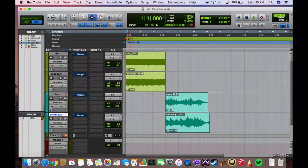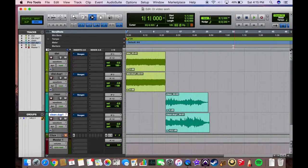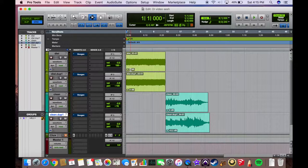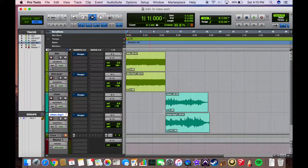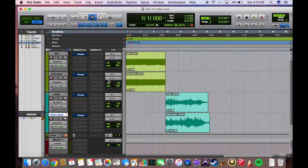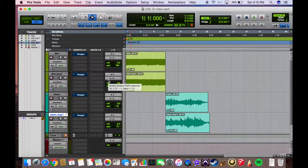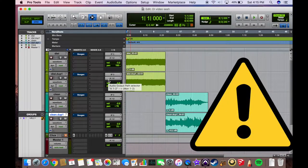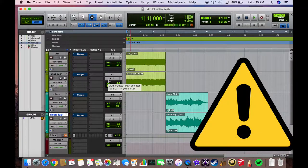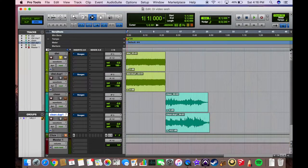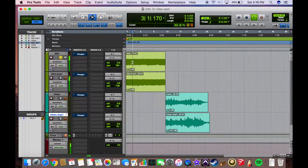Here we are in our Pro Tools session and I have a double track of the distorted amp channel and a double track of the clean channel. Let's give these two a listen, and I gotta warn you, the sound of the distorted amp before it hits the cab is pretty nasty, so you have been warned.